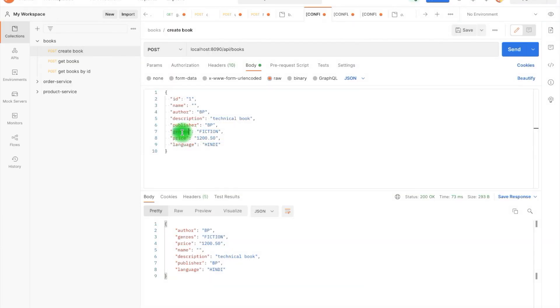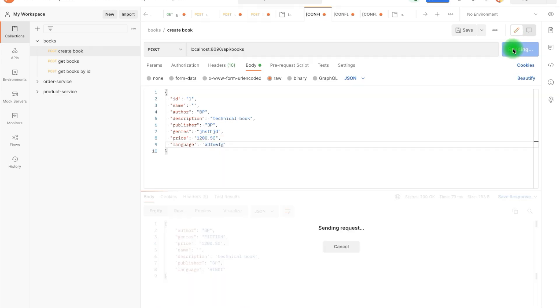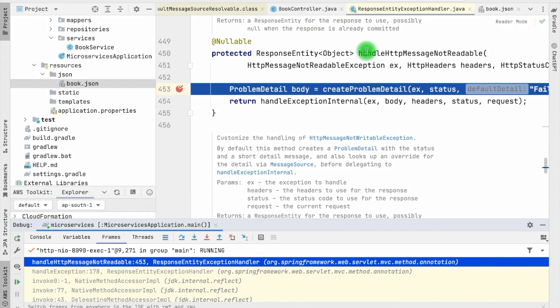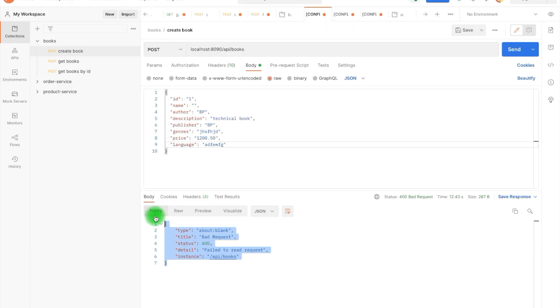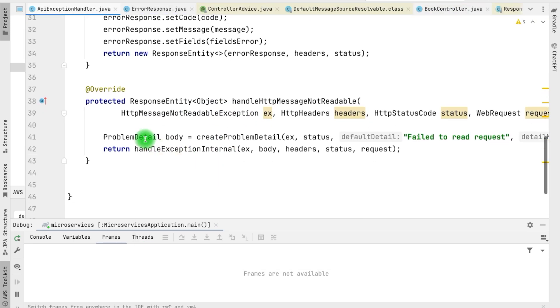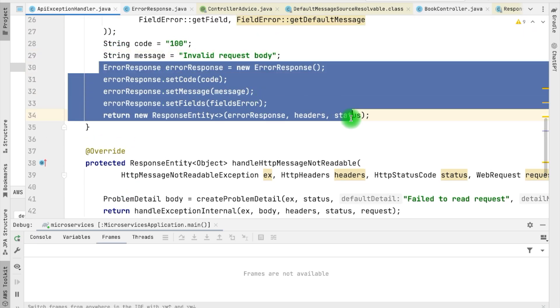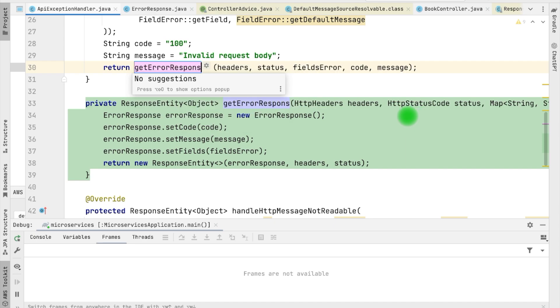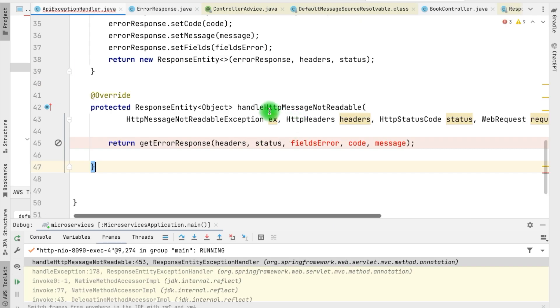We have one more scenario — the genres and language fields are enum fields. If I pass a random unsupported value for genres and similarly a random value for language, instead of MethodArgumentNotValidException, we are now getting HttpMessageNotReadableException with a 400 bad request. We fixed the response for MethodArgumentNotValidException earlier, but now we have a different kind of error. We can implement this particular method within ApiExceptionHandler using @Override, and return an ErrorResponse. I'll extract common code into a helper method getErrorResponse() and reuse it.